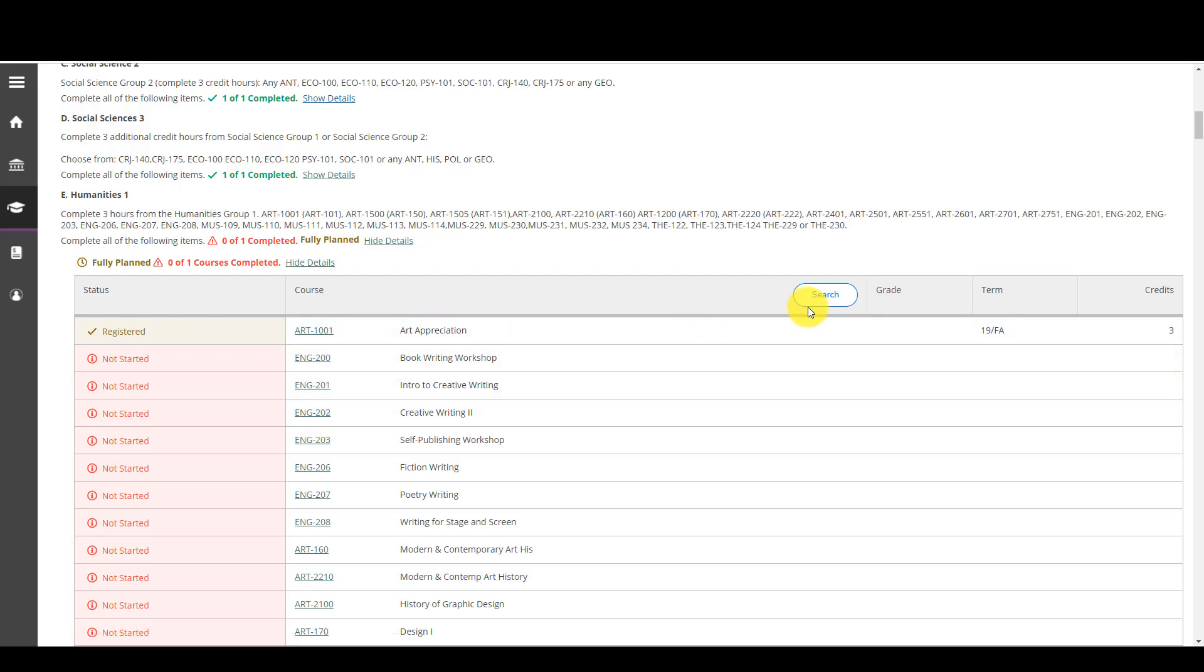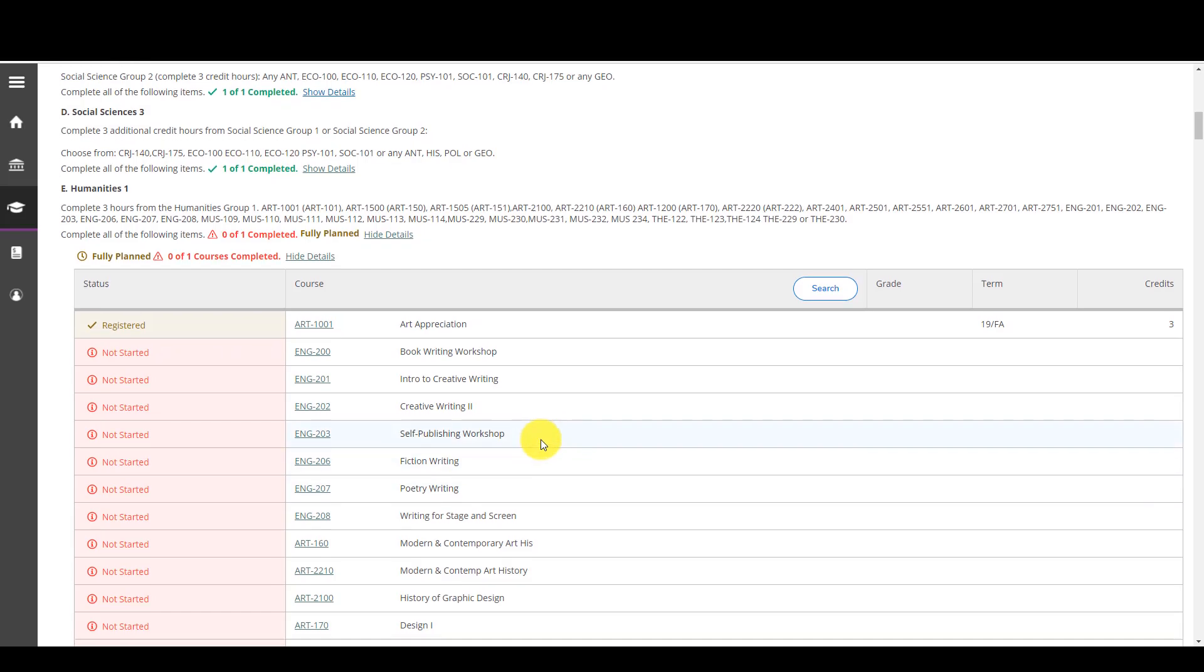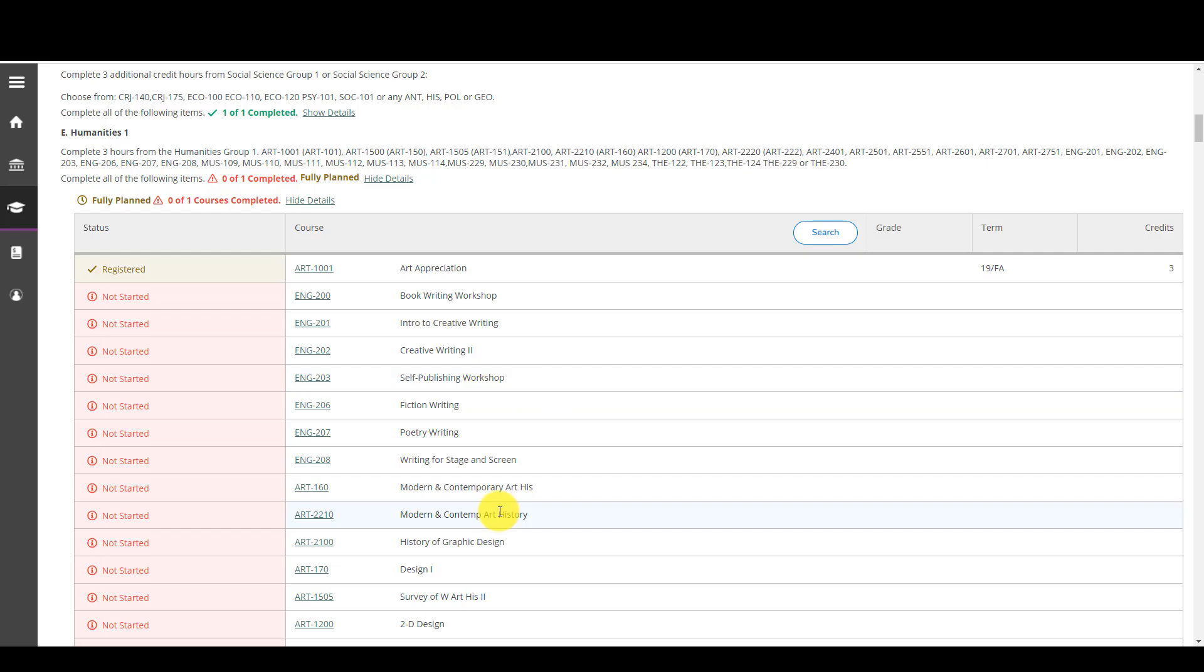Search here, let's show you what happens. Notice the search button is within this discipline here, humanities one. That means the search button is going to display all the courses within humanities one. I don't know which one of these courses to take because I really don't know what the courses are about, so I might choose this option.